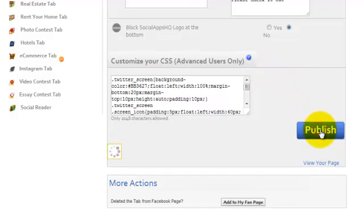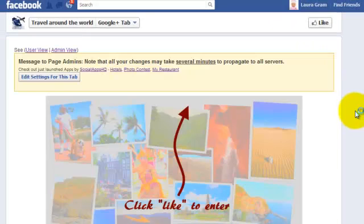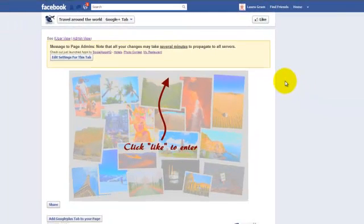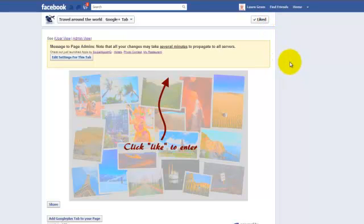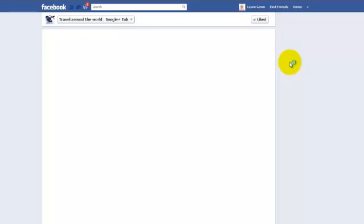Now publish the page. Click Like to view your app and this is how it looks.